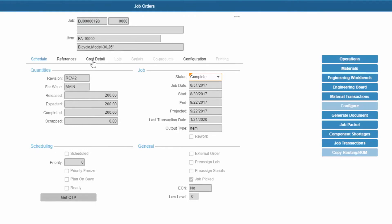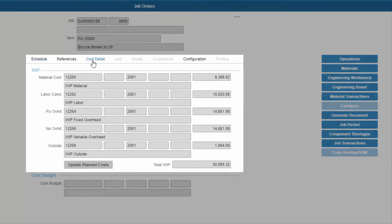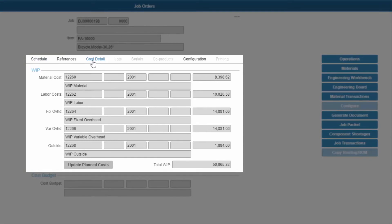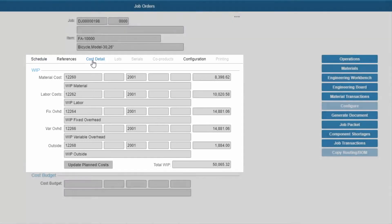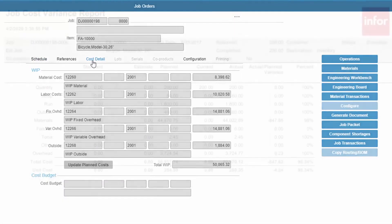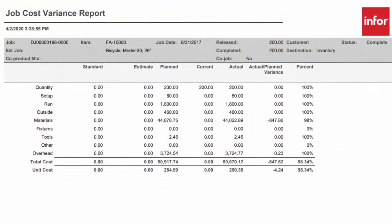As jobs progress, the work-in-process value is displayed right in the job order. Job cost variance and job exception reports provide varying levels of detail into transactions that have been posted, along with the ability to see exceptions and the reasons for them.